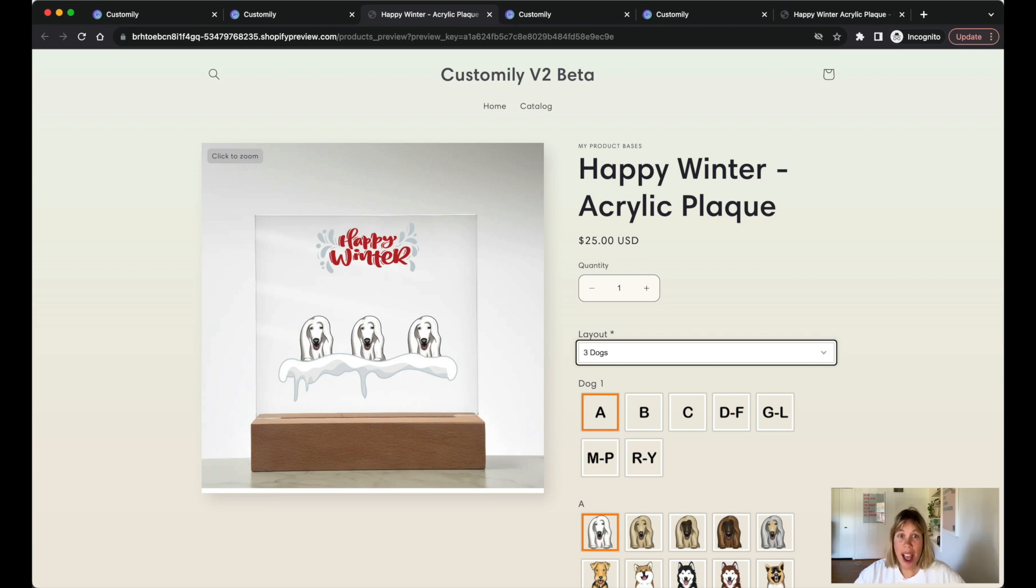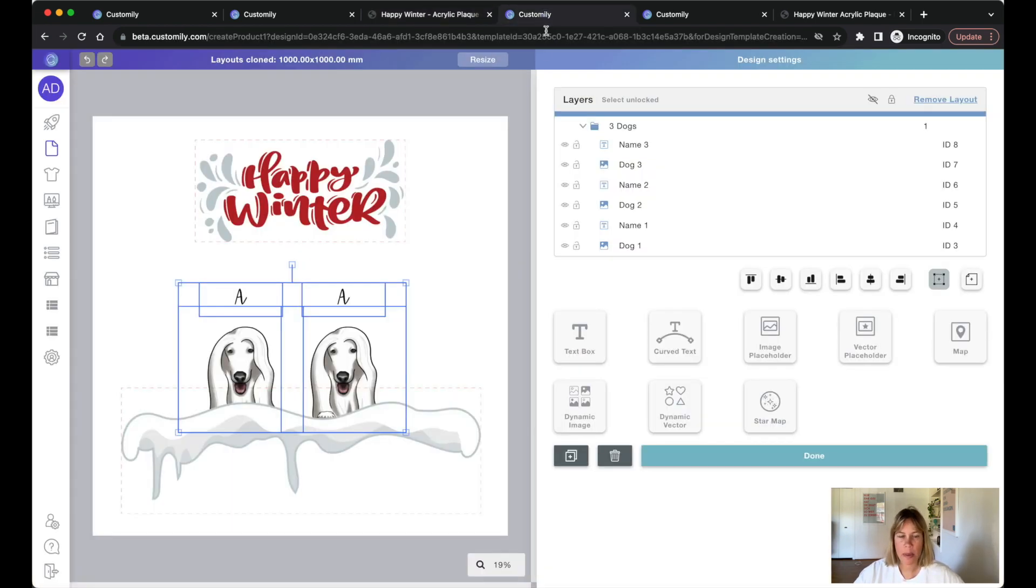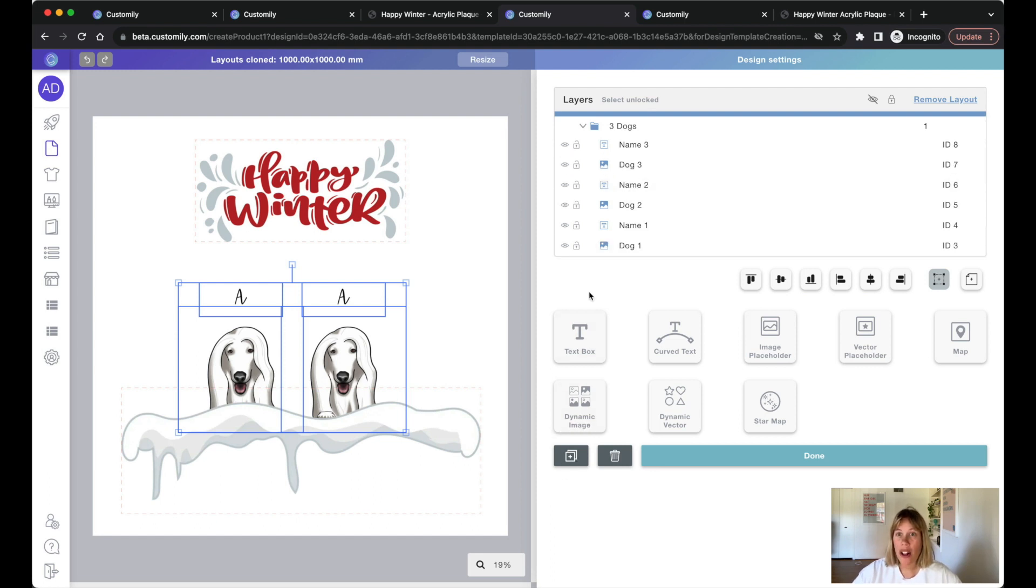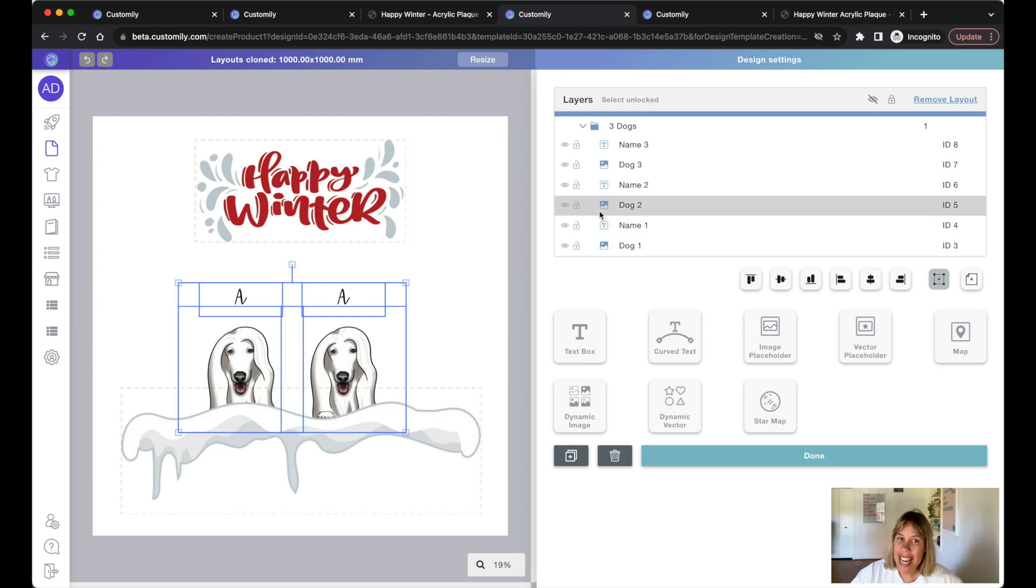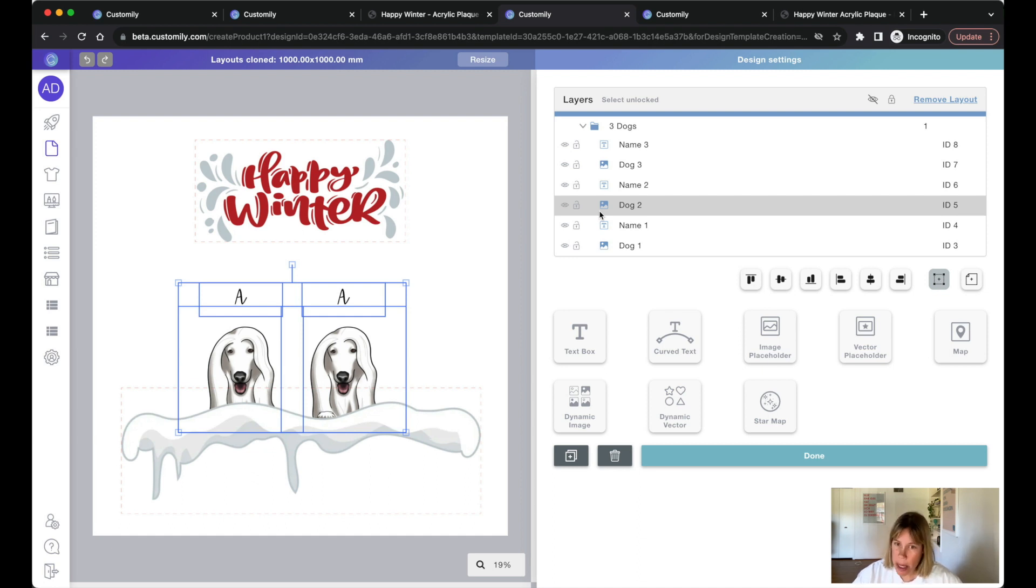Now we added the option to clone a layout which is this one right here. When cloning a layout, all the elements the new layout will have will maintain their ID, meaning they're essentially the same element but in a new layout.